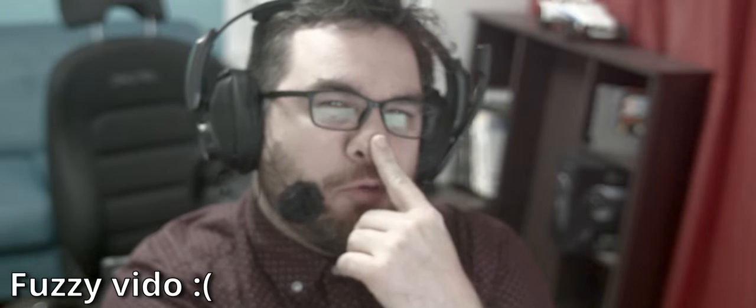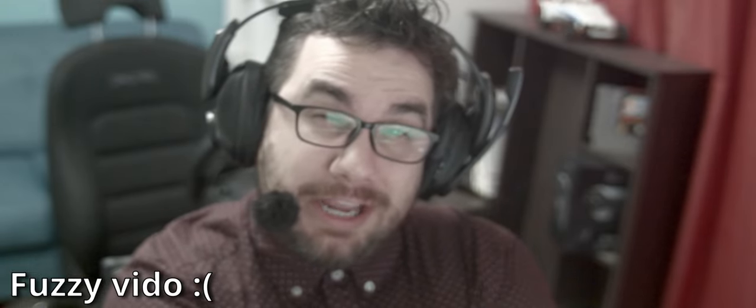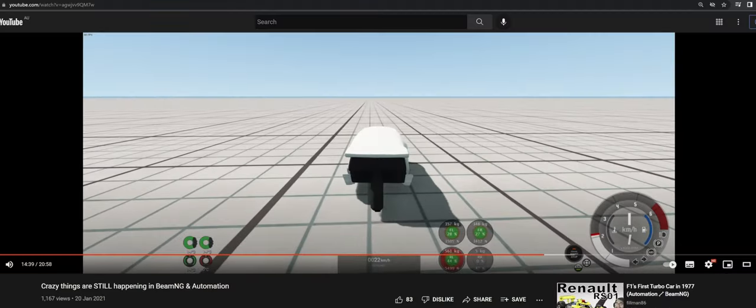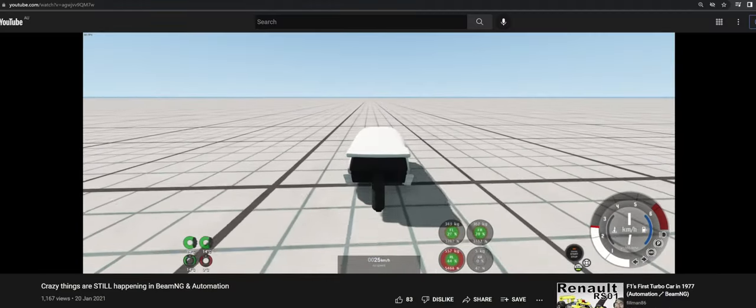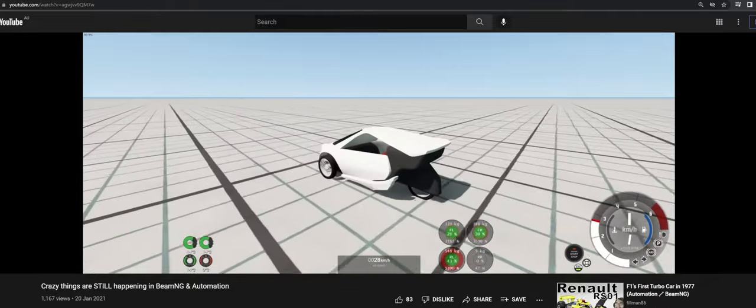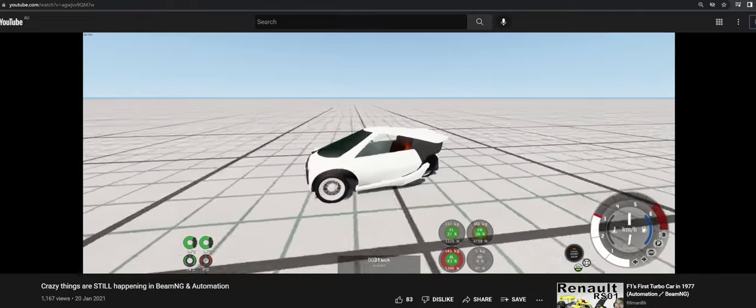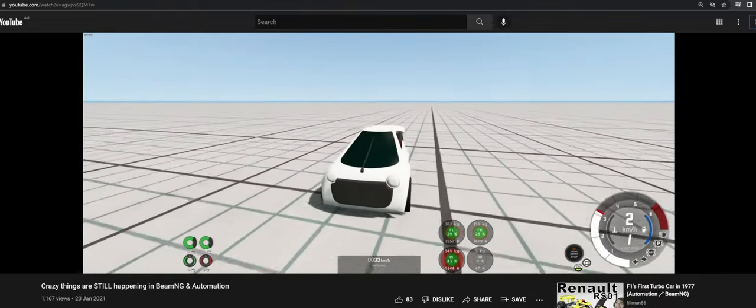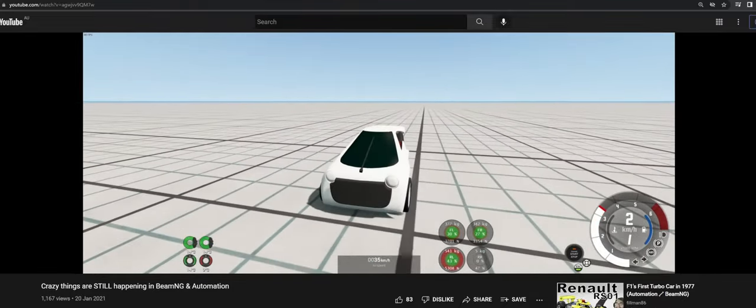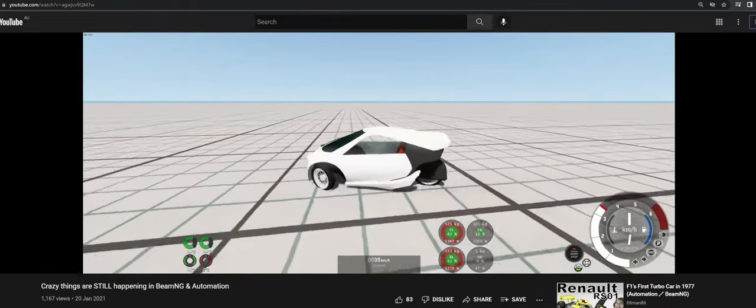Remember a while ago when I made this video? And guys, we have an electric track now. I don't have headlights and stuff, but just ignore me. Well, since then, I've come a long way.